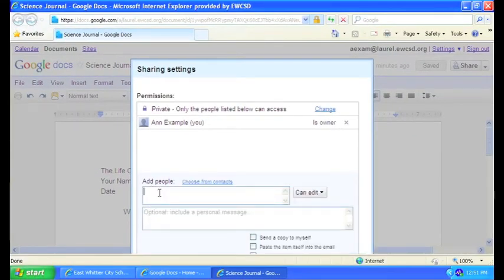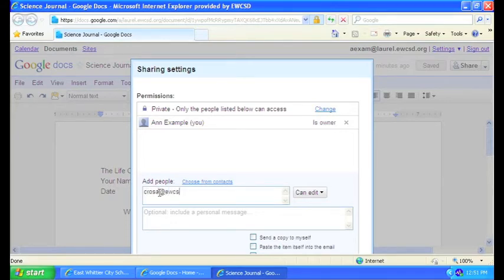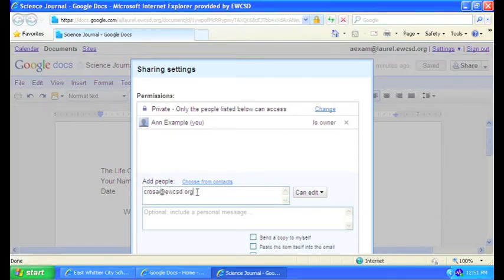So we're going to click in there, type in our teacher's email address. So we type in our teacher's email or sharing address down there.